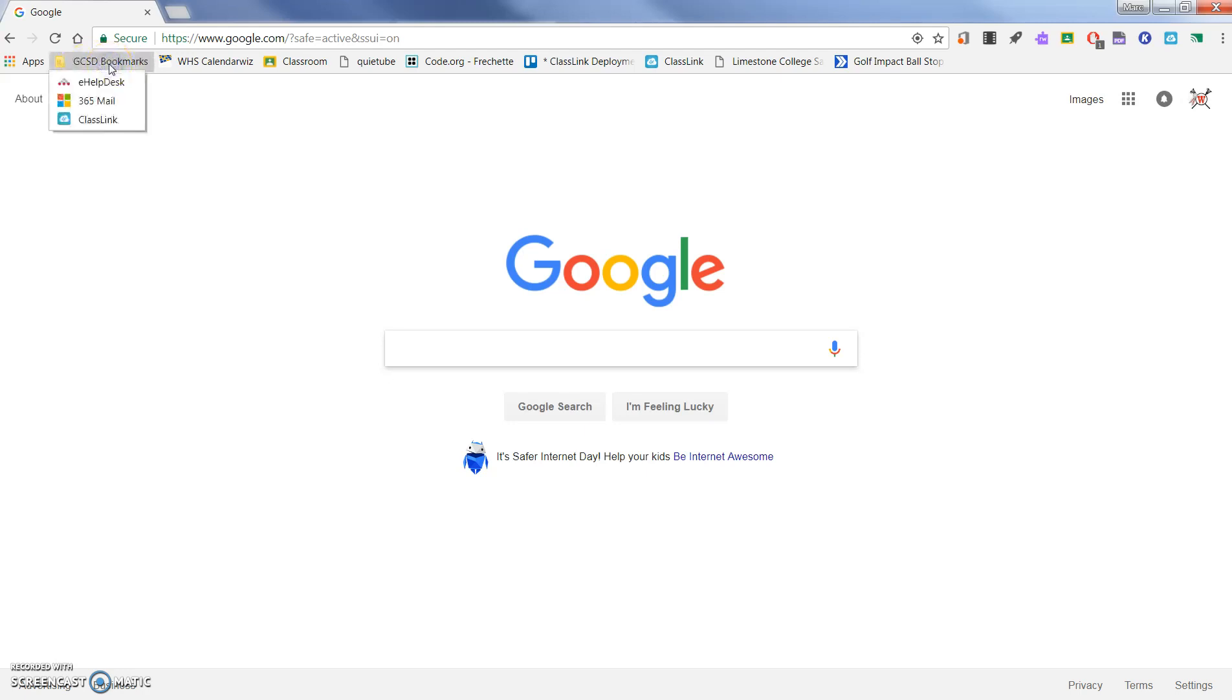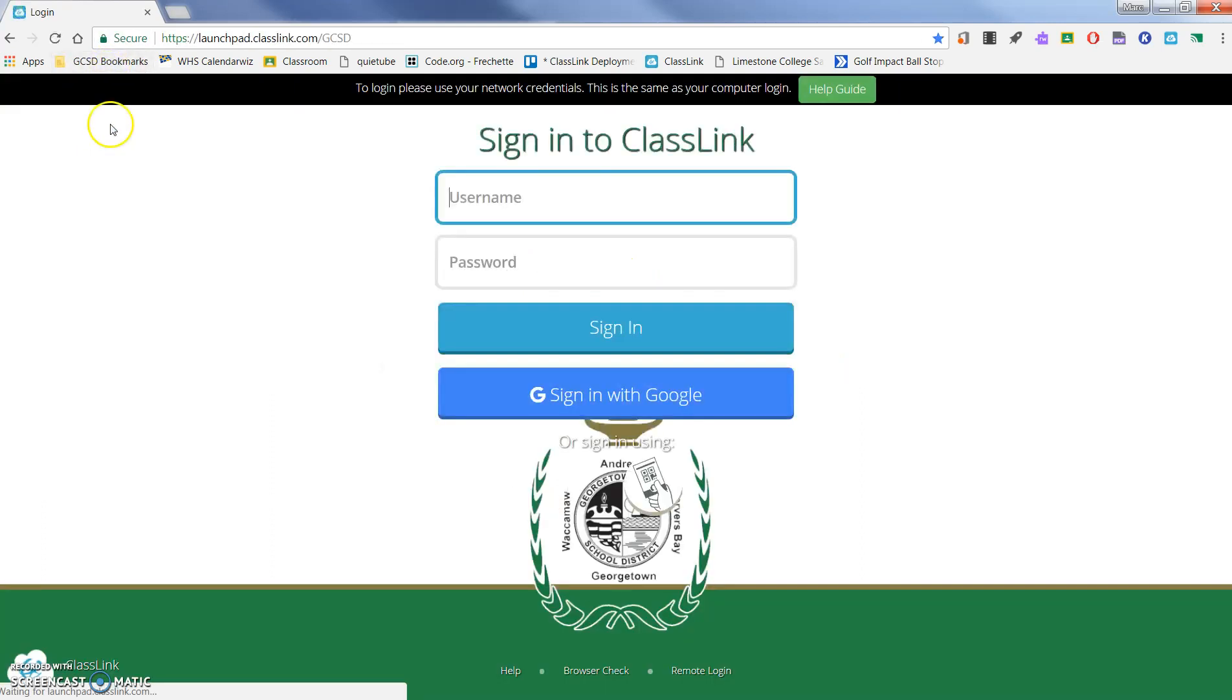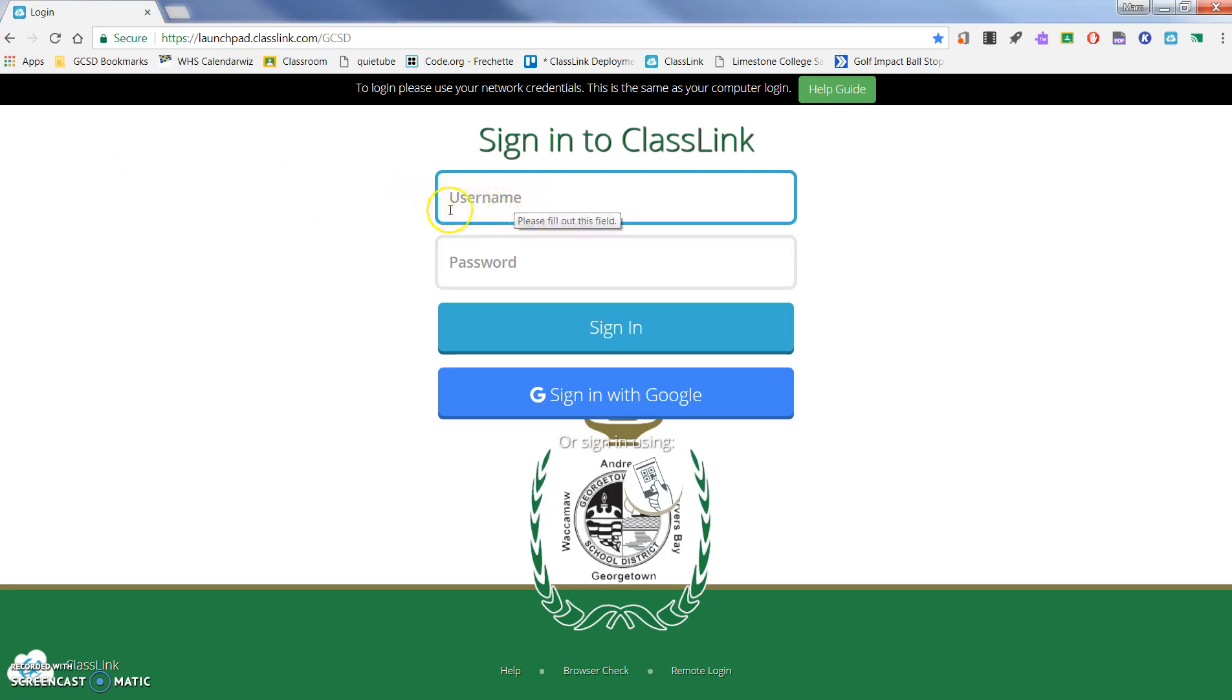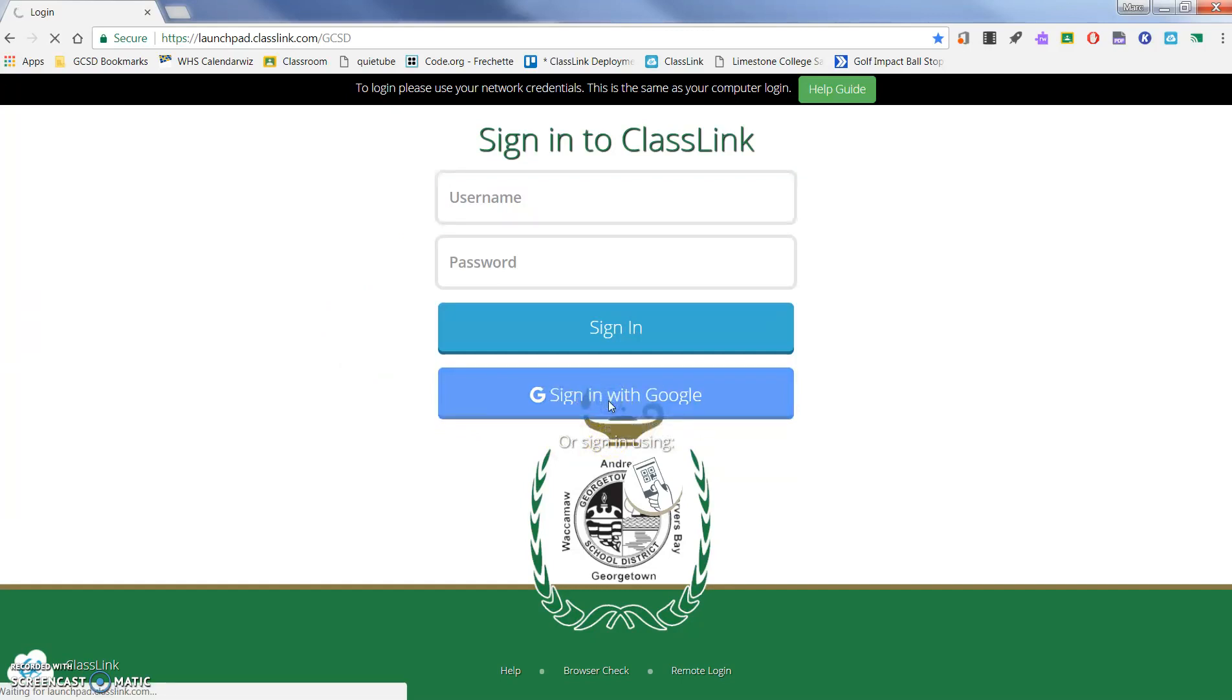When you click on that, you can come right down here to ClassLink. You'll choose ClassLink. Now, I've already signed in and synced mine with my Google account. However, the first time you sign in, you'll have to put in your AD username, the same thing you log into a district computer with, as well as your password. I'm going to bypass that because I'm already past that step, so I'm going to click sign in with Google. You'll notice that it's going to log me right in.